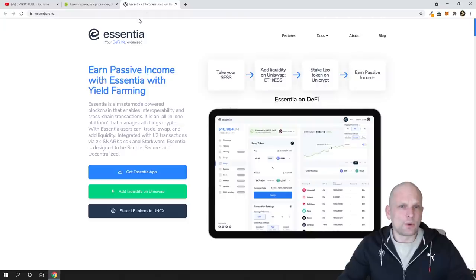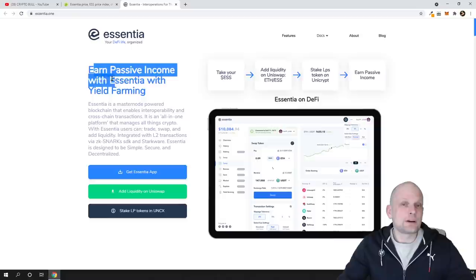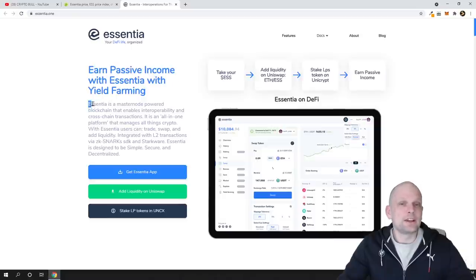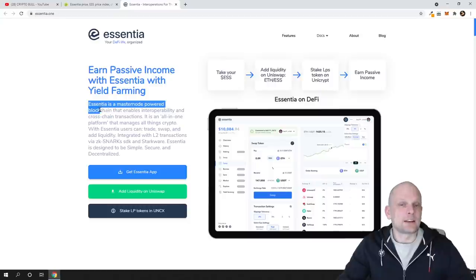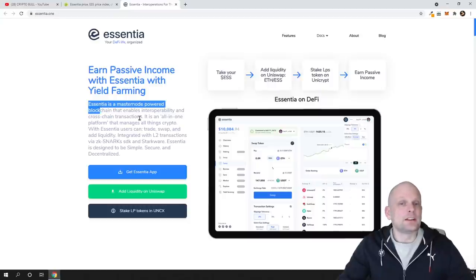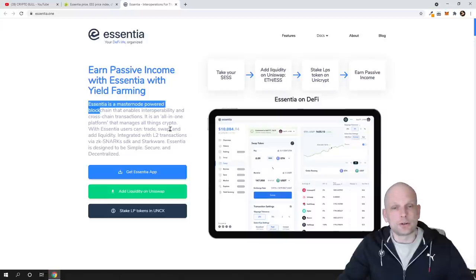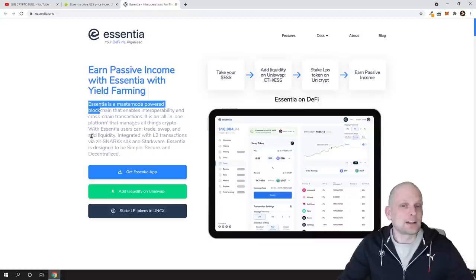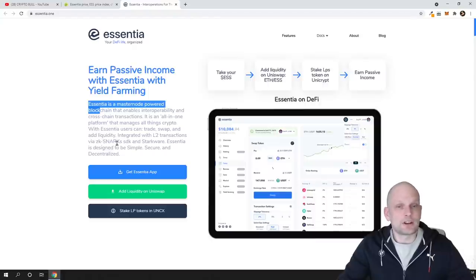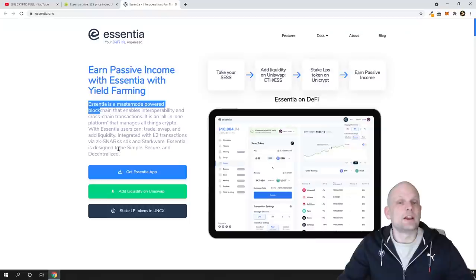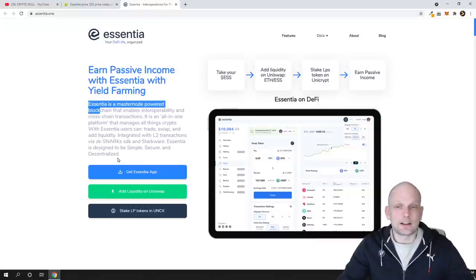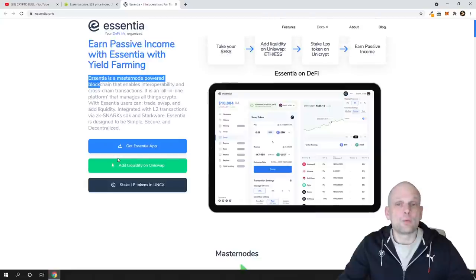What is Essentia? Earn passive income with Essentia with yield farming. Essentia is a masternode powered blockchain that enables interoperability and cross-chain transactions. It is an all-in-one platform that manages all things crypto. With Essentia users can trade, swap and add liquidity, integrated with L2 transactions with zkSNARKs SDK and StarkWare. Essentia is designed to be simple, secure and decentralized. By the way guys, they already have a working application.